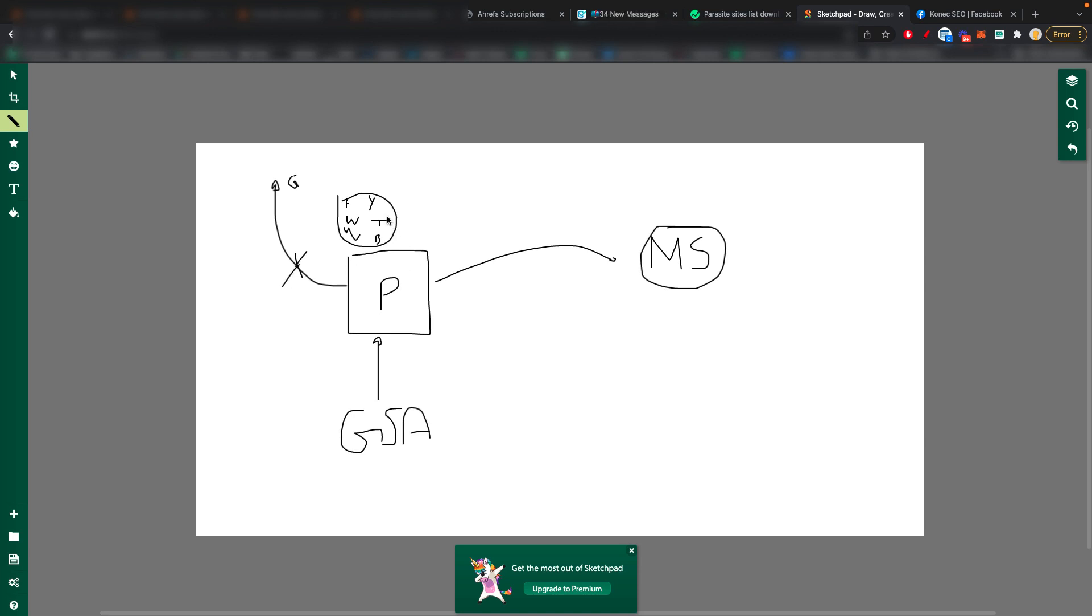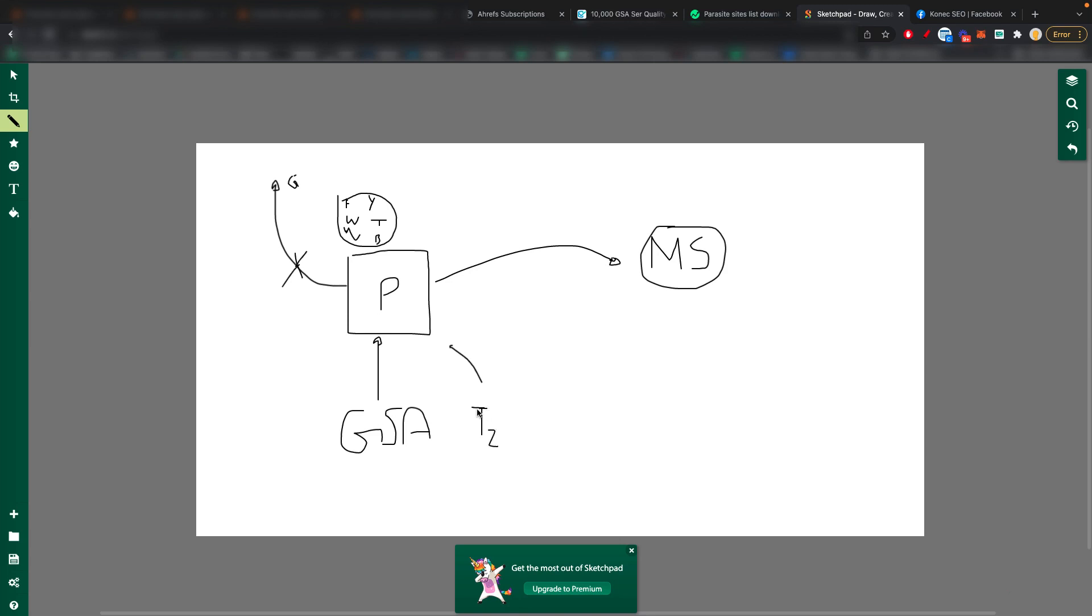Build these parasite sites and point them to your money site. And the goal with this GSA and even some tier two link building is to power up the metrics and power up these domains. Because if they're pointing to your money site, you want them to be powerful domains.